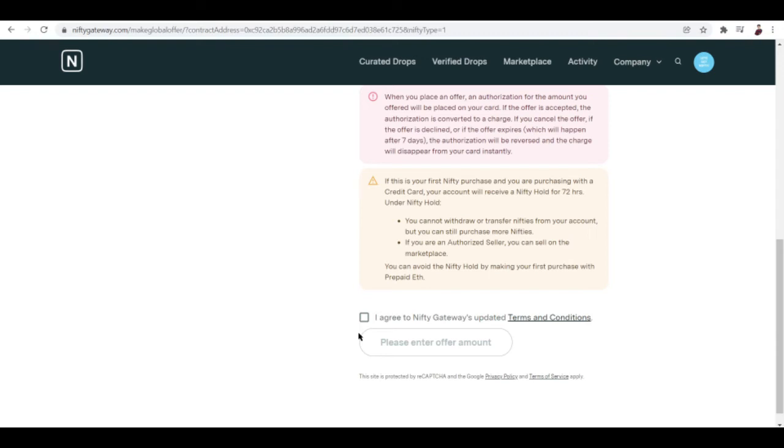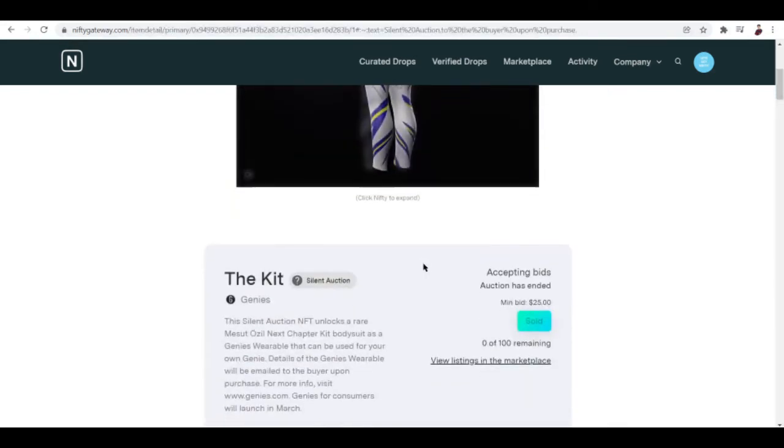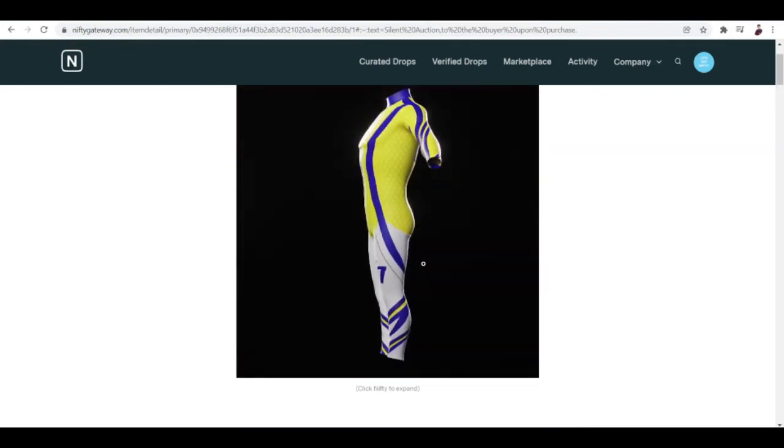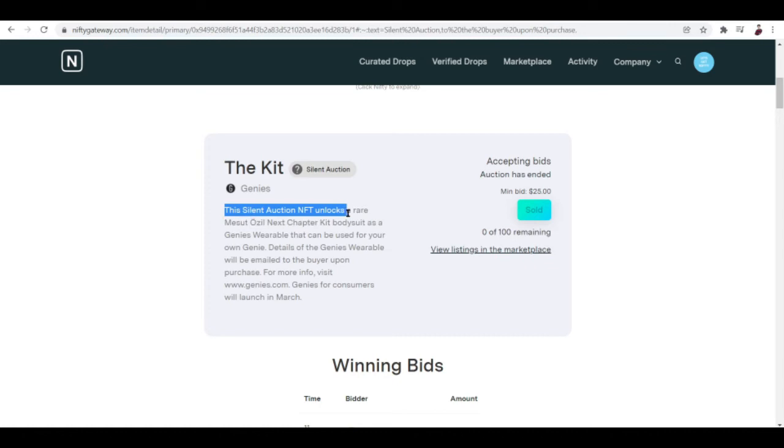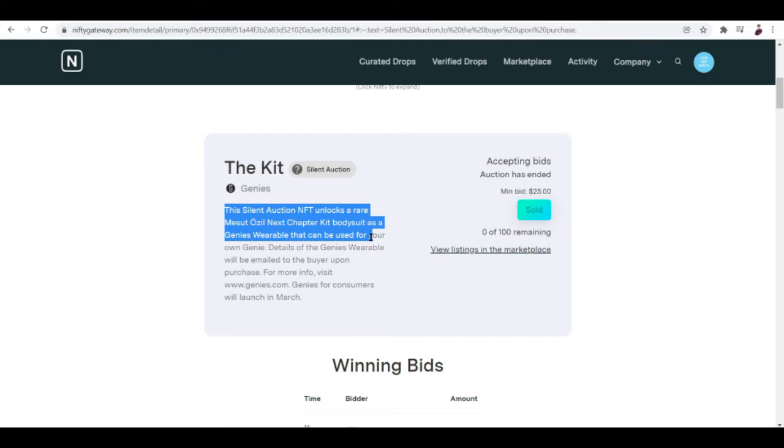What else you can also do: the online silent auctions. This is an example of an NFT that is sold via silent auction—the kit.